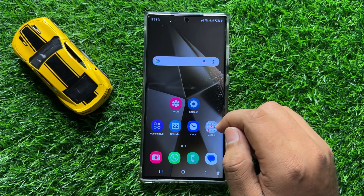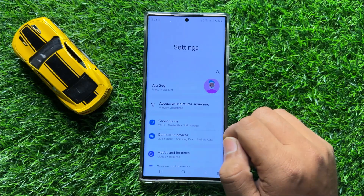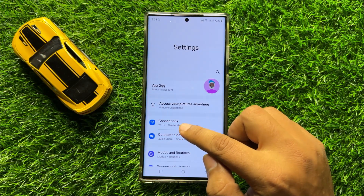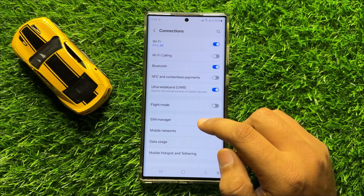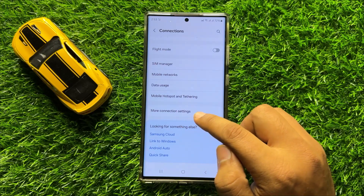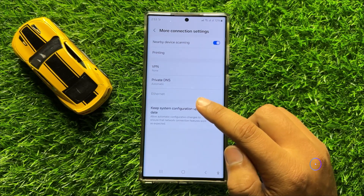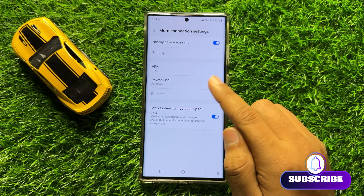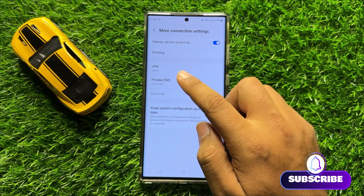So first of all, open Settings. Now in Settings, click on Connections. Now here in Connections, scroll down and click on More Connection Settings. And here in More Connection Settings, click on Private DNS.